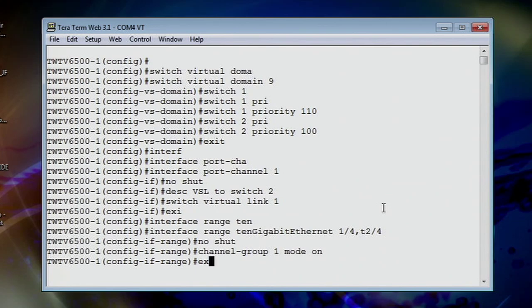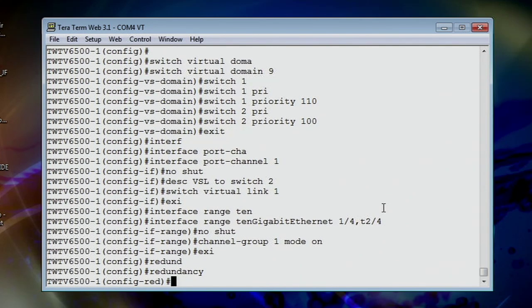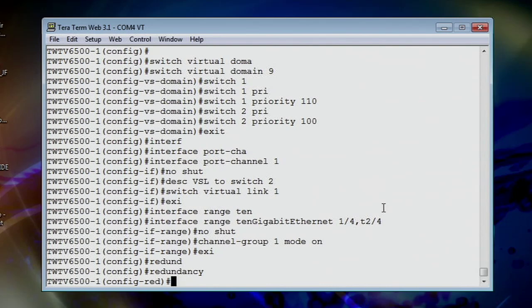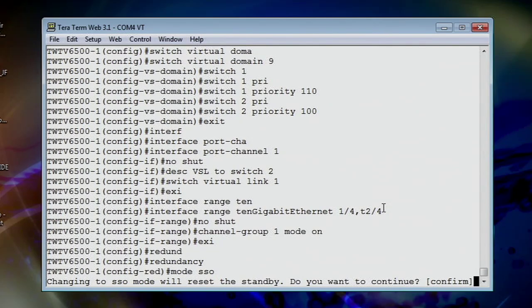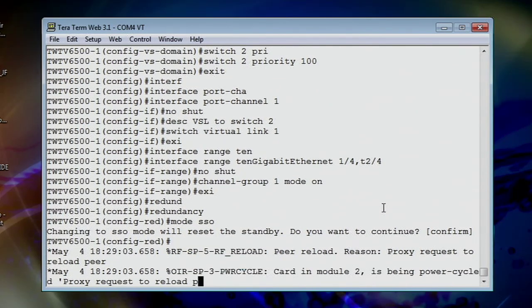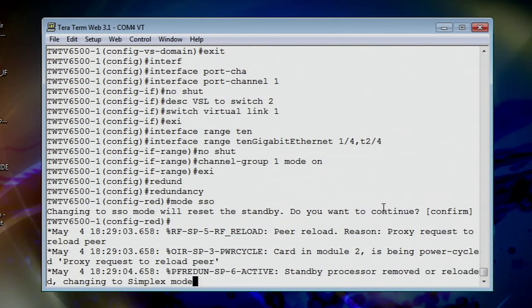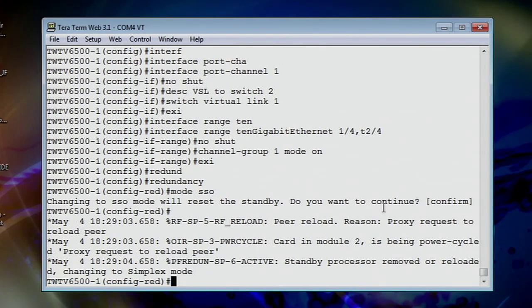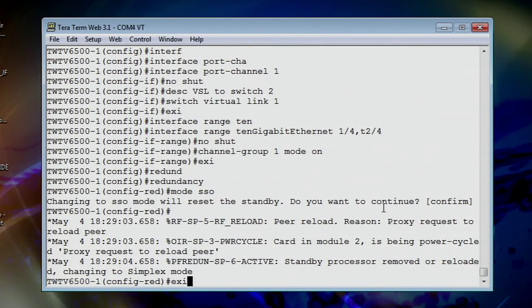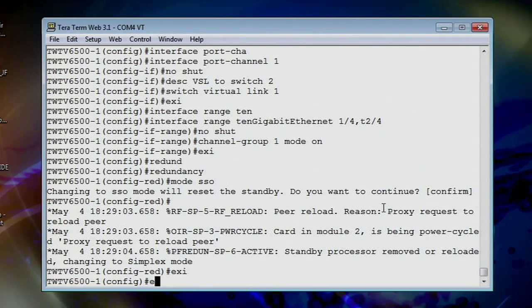Final step to make sure that you don't come up in RPR mode is actually turn your redundancy on for SSO. So let's exit out of here. Redundancy. Now you can do this at the front part too if you want. But I do it at the end just because it's more fun. And then we do mode SSO. And yes, we do want to do that. Okay. And that's simply it. We get out of there. We're actually changing our modes over. Let's get out of this command.